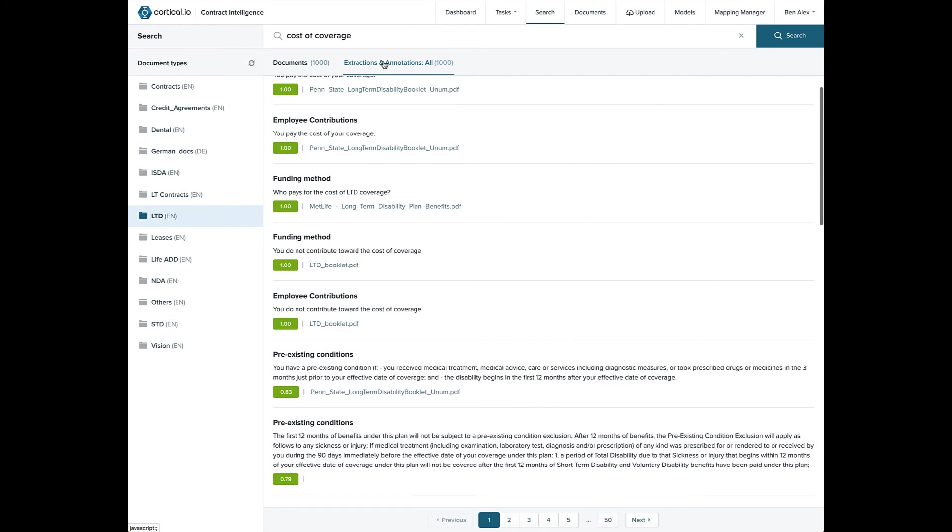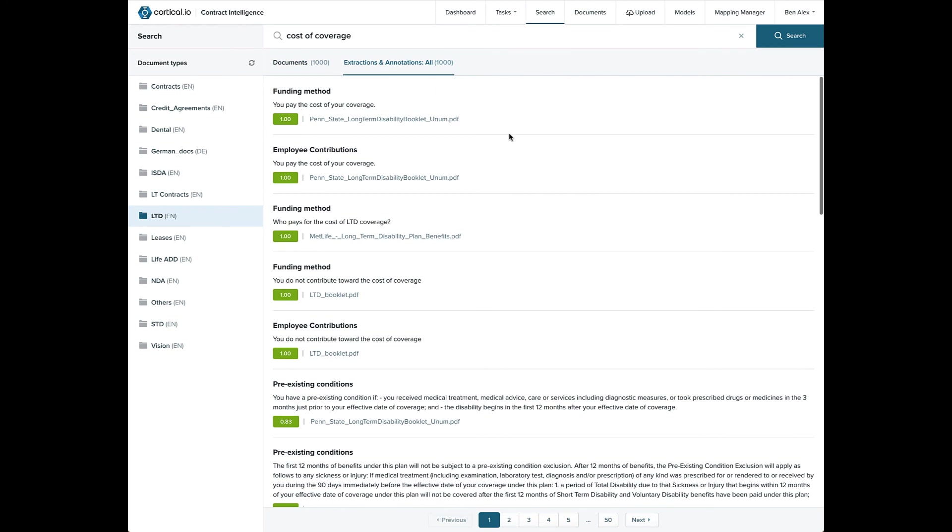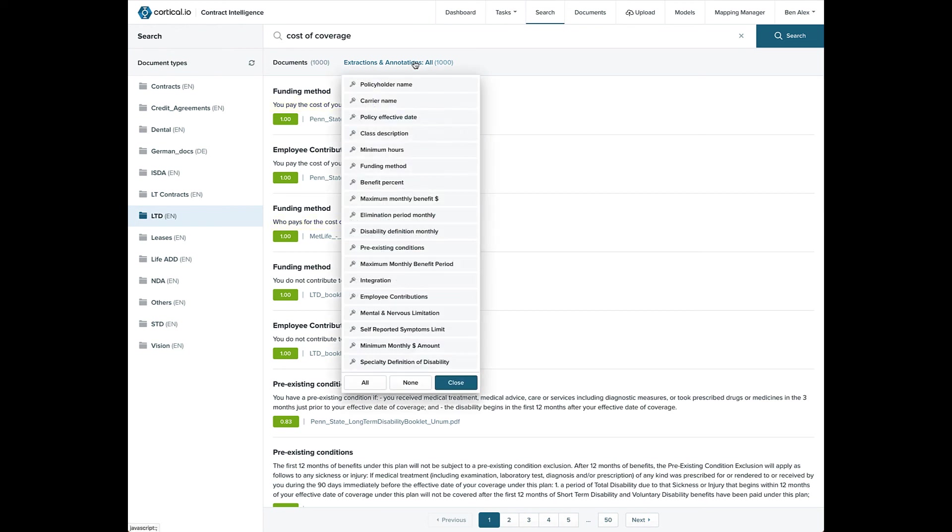Clicking over to the Extractions and Annotations tab, you can see that the system understands that similar phrases with minor differences can both be associated with the same target.